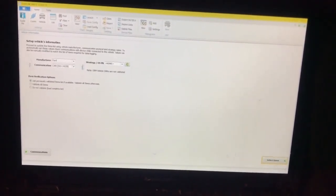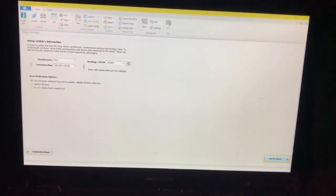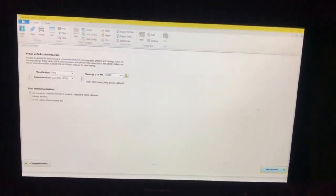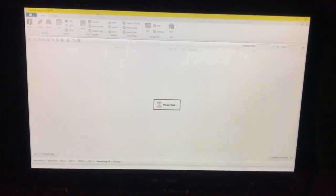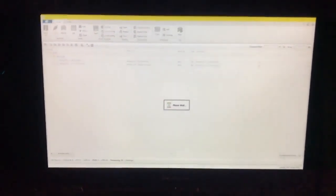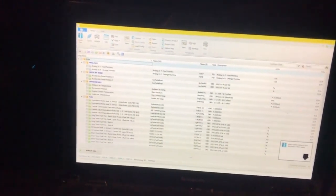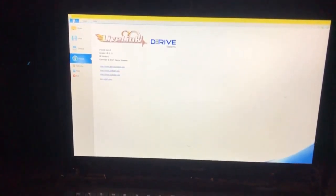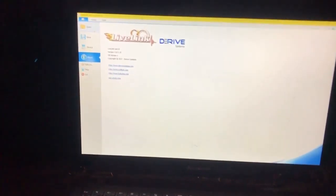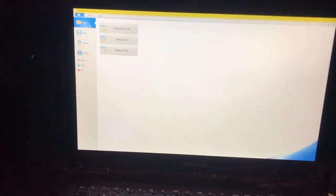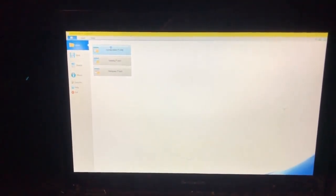From here we can go to Vehicle Info — you don't have to do anything with that, just hit Select Items. This does take a little bit here so you've got to let this load up. Once this loads up, we're going to click on the blue tab at the top and go to Open, and we're going to open the configuration file.